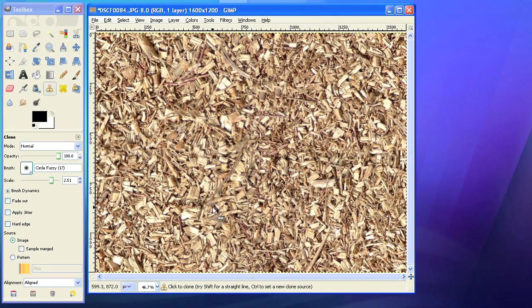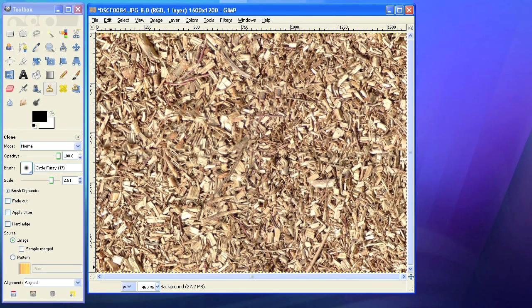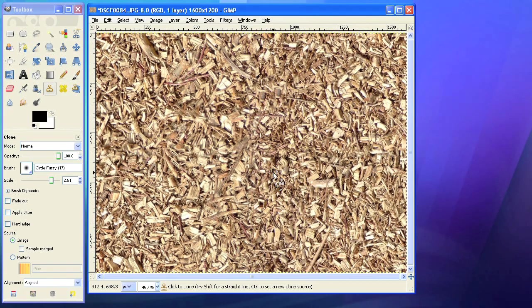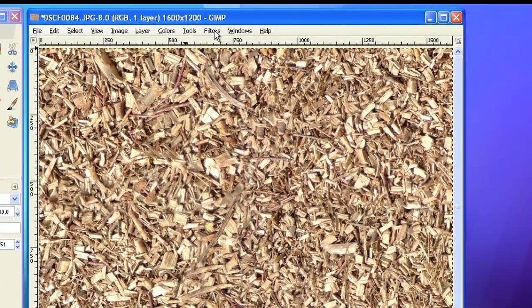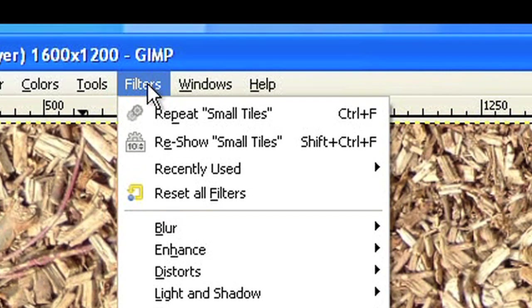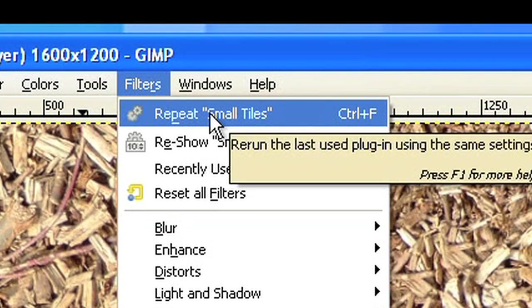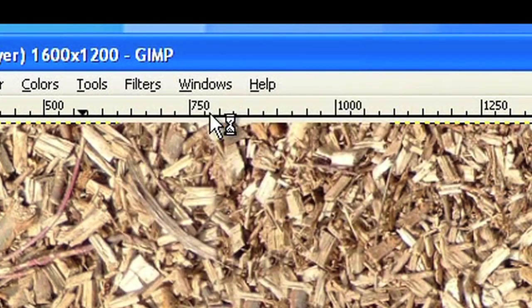Now the texture is much more regular. Let's look how it works if you apply small tiles again. To do this, just choose the last used filter from the filter menu. It shows up as the first option in the menu.